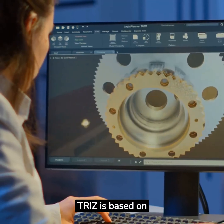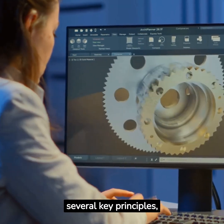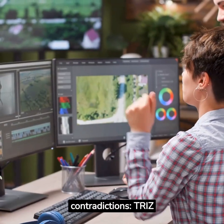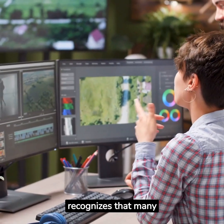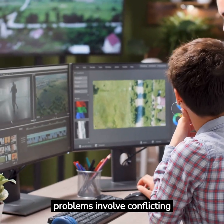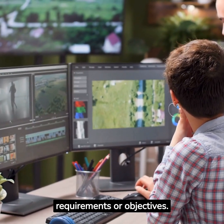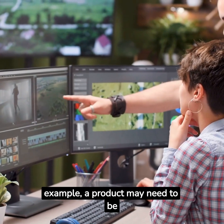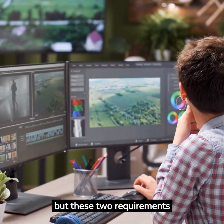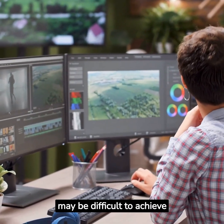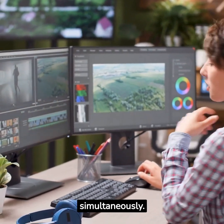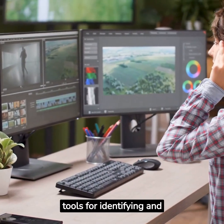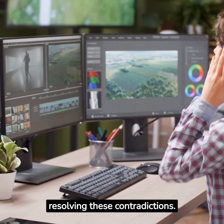TREES is based on several key principles. First, the Use of Contradictions: TREES recognizes that many problems involve conflicting requirements or objectives. For example, a product may need to be both lightweight and durable, but these two requirements may be difficult to achieve simultaneously. TREES provides tools for identifying and resolving these contradictions.